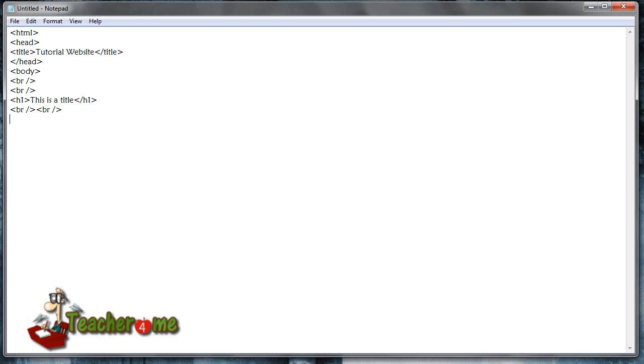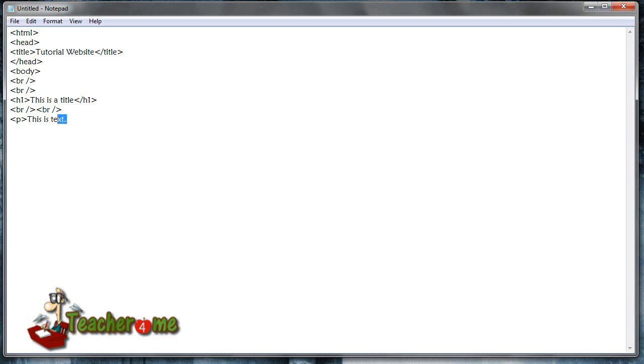Okay, and then we're going to add the paragraph tag, which is just P within the brackets. Now we're going to add some text.